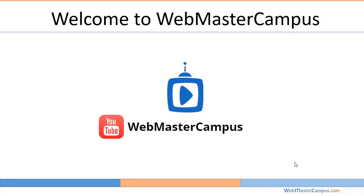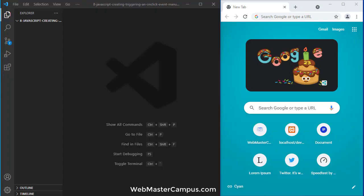Hello and welcome to WebMasterCampus.com. In this tutorial we will learn JavaScript create or trigger an onclick event manually.